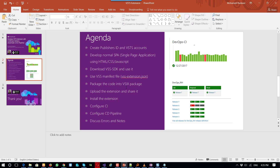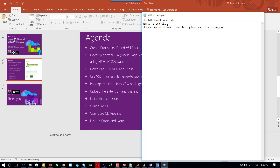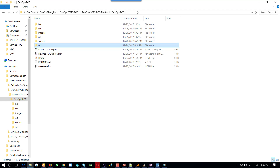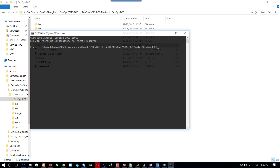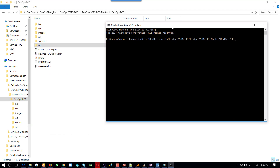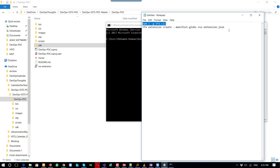To do that, we first need the TFS command-line interface, which needs to be downloaded. You can download it with the Node package manager. I've already downloaded it, so the best option here is to run cmd from here and start packaging the application.